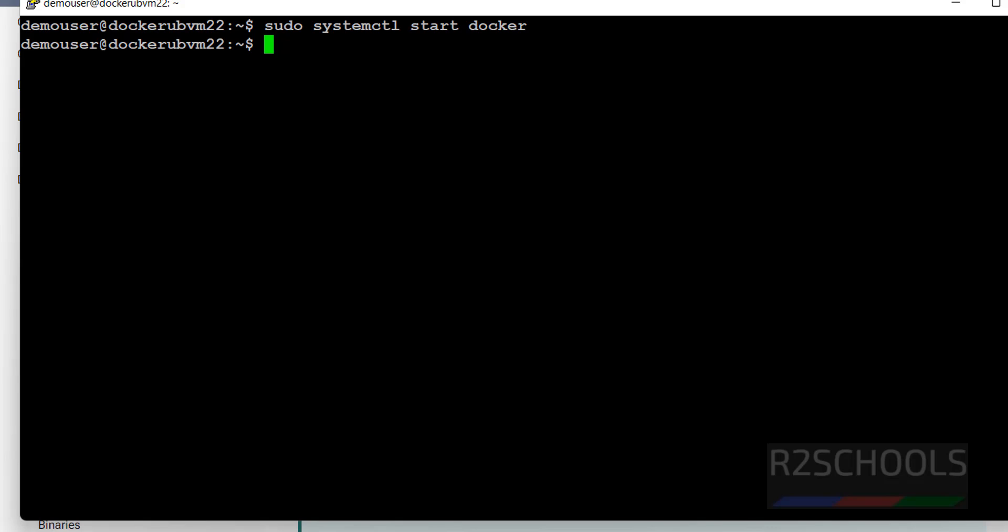In this video we have seen how to create Azure Ubuntu 22 Virtual Machine, and then we have seen how to install the docker on it, and we have seen how to run the sample container. For more Docker or DevOps videos, please subscribe my channel. Thank you.